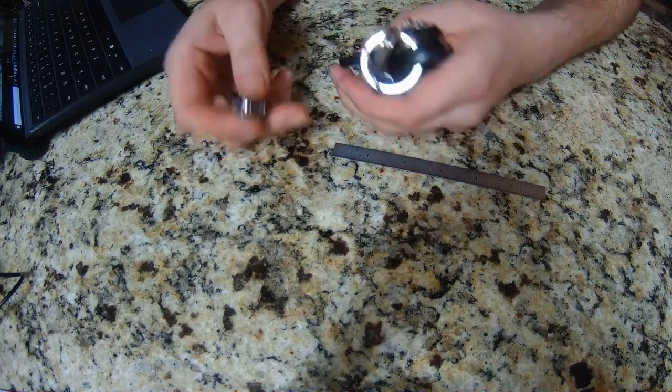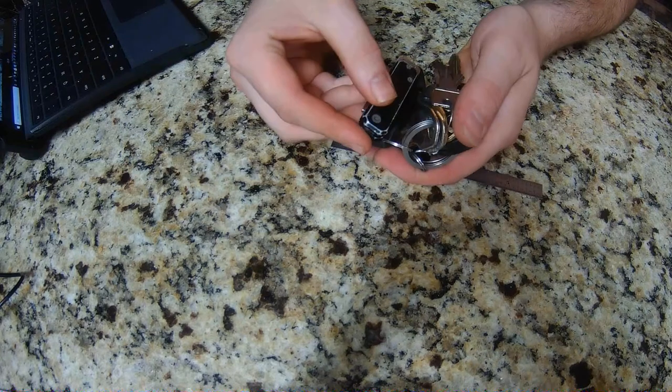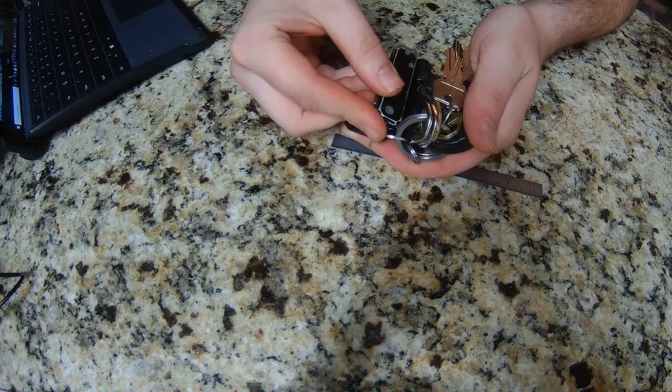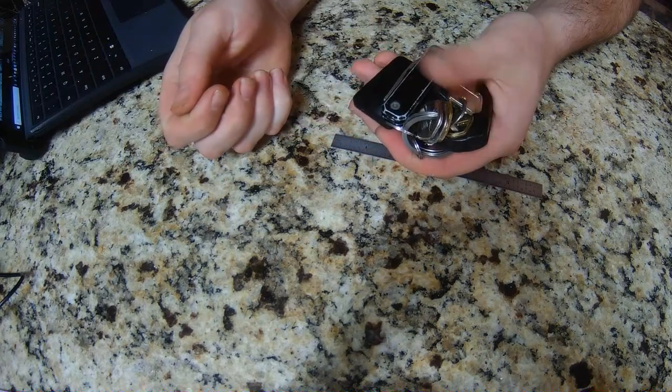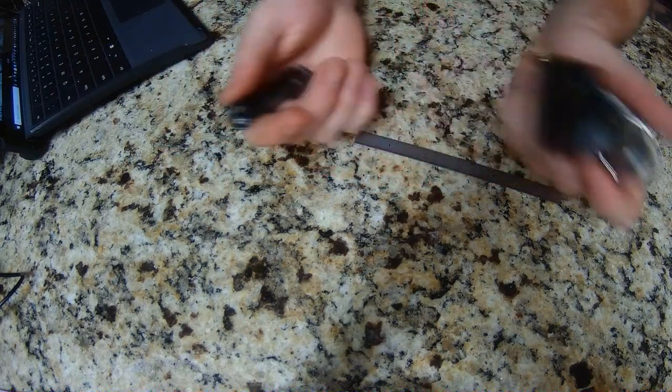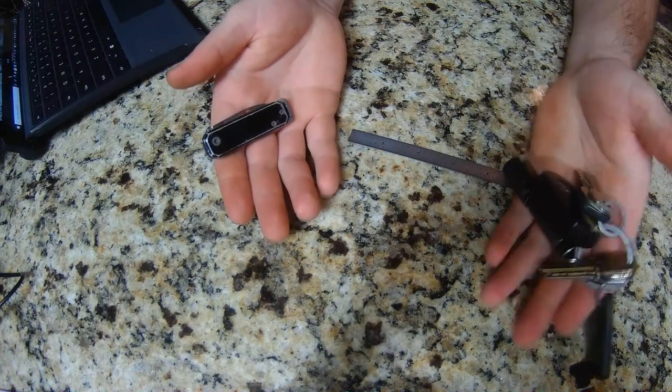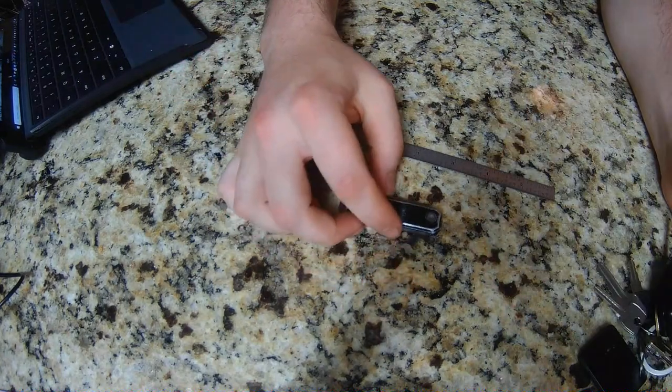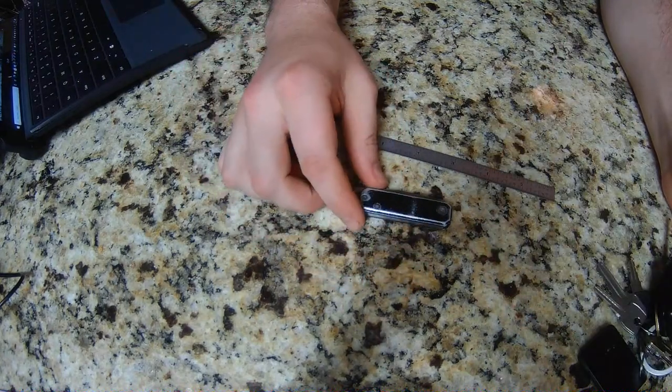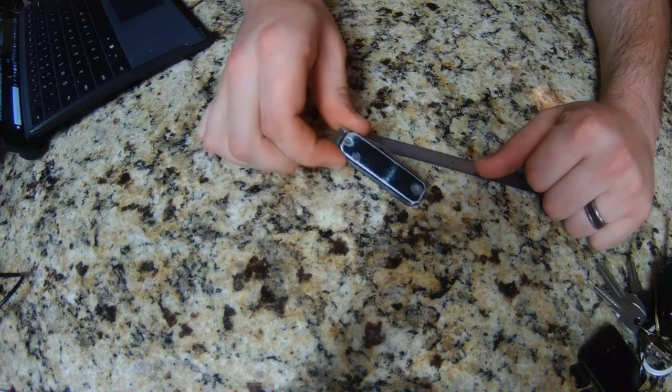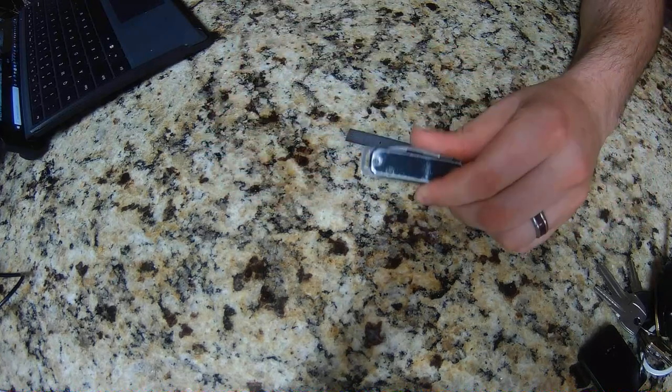For reference, these are my keys, here is the knife. Boom, look at that. Got any questions, concerns, complaints? Hit the comment section.